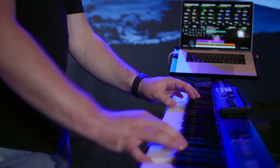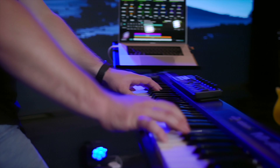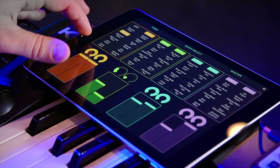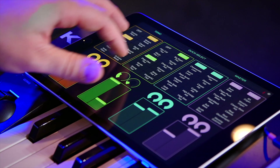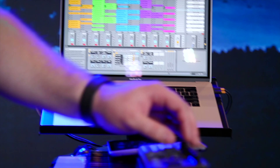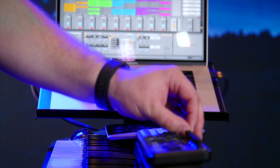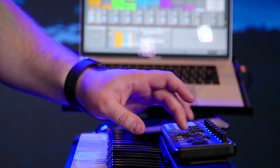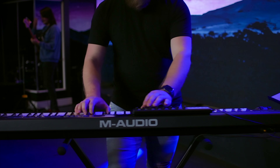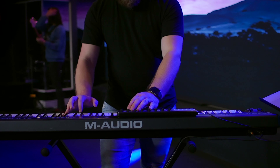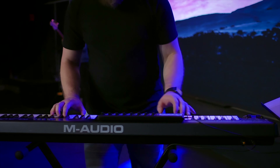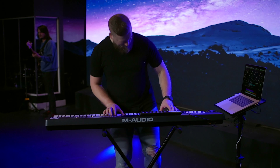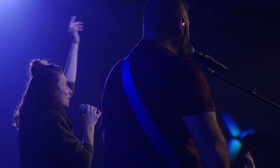Song-specific patches work best in the Sunday Keys template for Main Stage and Ableton Live. Sunday Keys gives you all the sounds and tools you need to play live worship keys, and all of our song-specific patches integrate seamlessly with Sunday Keys. You can learn all about Sunday Keys for Main Stage and Ableton Live on our website. Thanks for checking out this song-specific patch. I'm Julia with Sunday Sounds, and I'll see you next time!